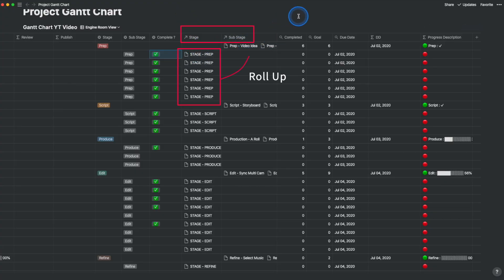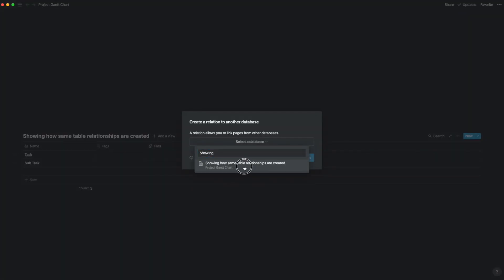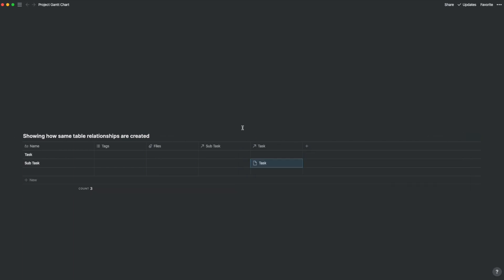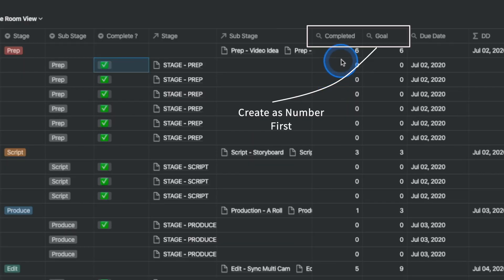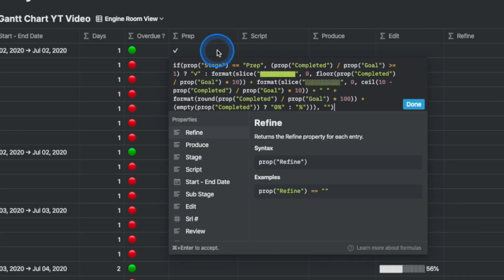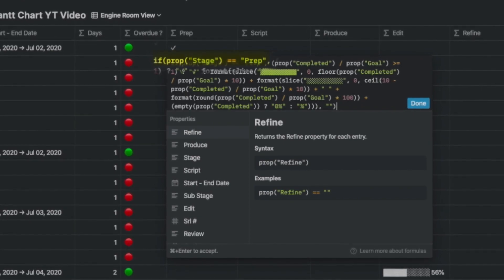Then I used a relation property and rolled up the activities into the main tasks as a self-referencing table. This is the same relation property across tables, but you select the same database table and choose the first option to create the reference. Now you can create two fields — the completed and the goal column — which are pretty standard for creating the progress bar. Both are number properties. There is only one small change to the formula: an if condition to display the content in that column if the stage is the same as the column name.